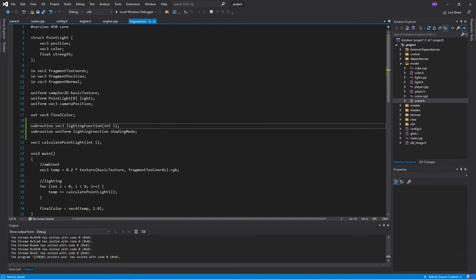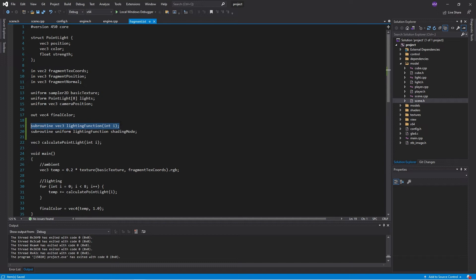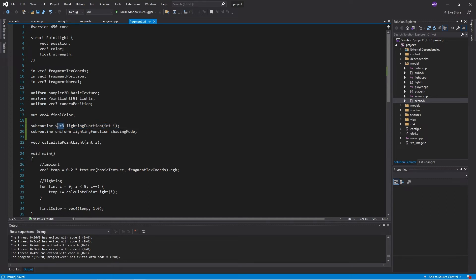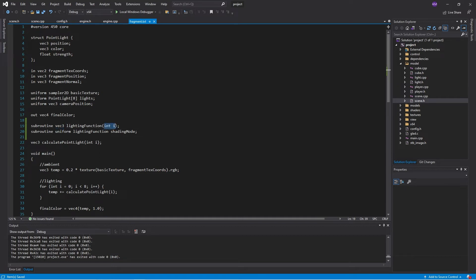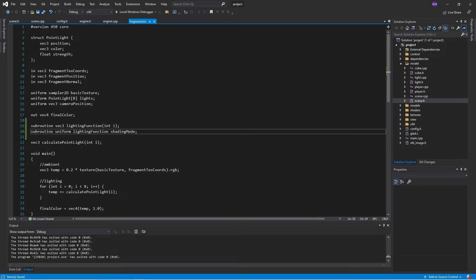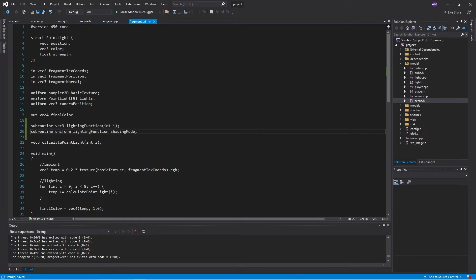So this part here is a function pointer basically. So it's saying expect to have some sort of function which returns a vec3 takes in an int i. And expect that we're going to have one of these declared as a uniform. And the type of it is this one here. And the name of the uniform will be shading mode.